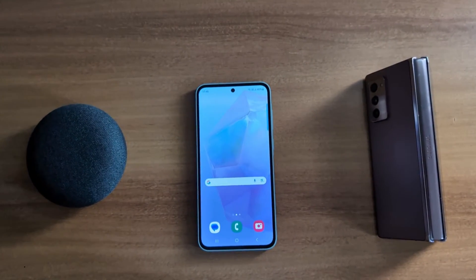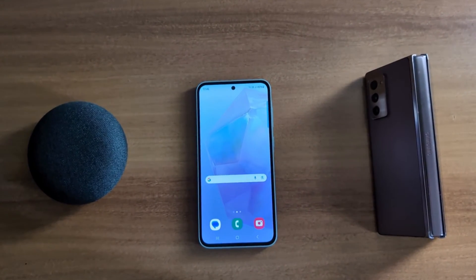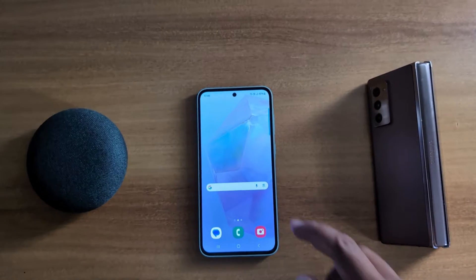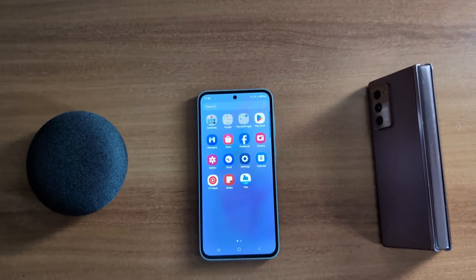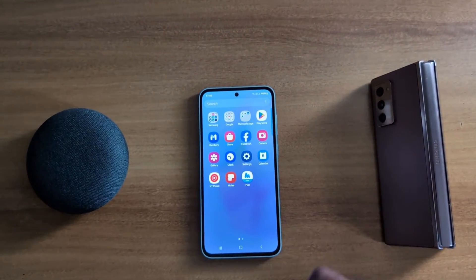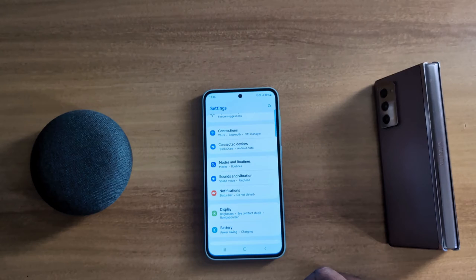How to customize the status bar on Samsung Galaxy A55 5G. Open the app drawer on your device and tap the Settings app.